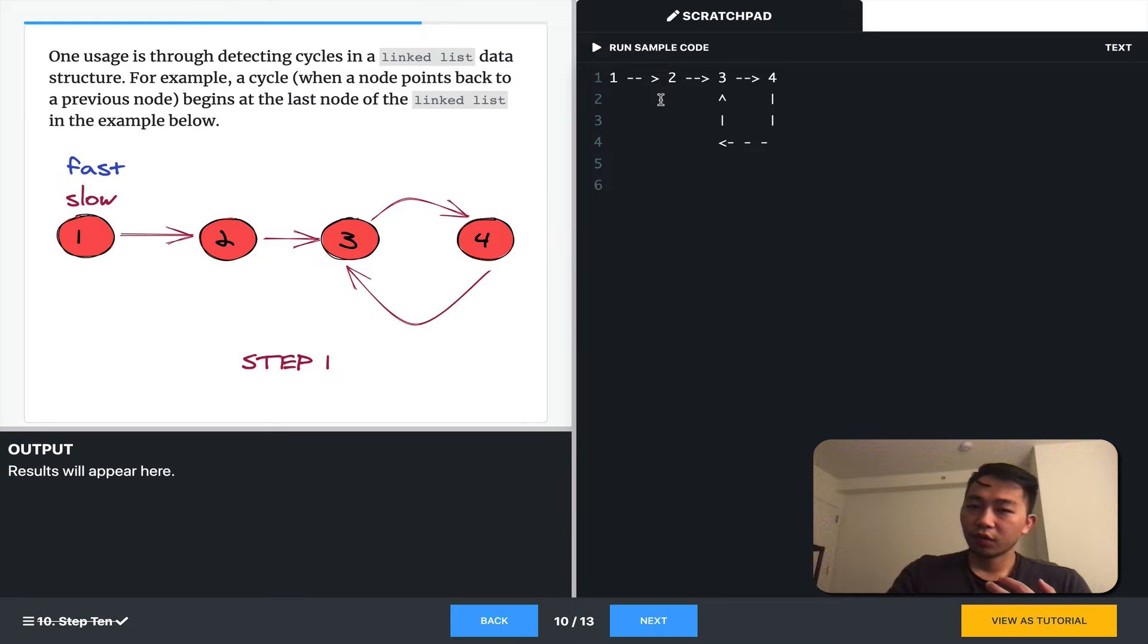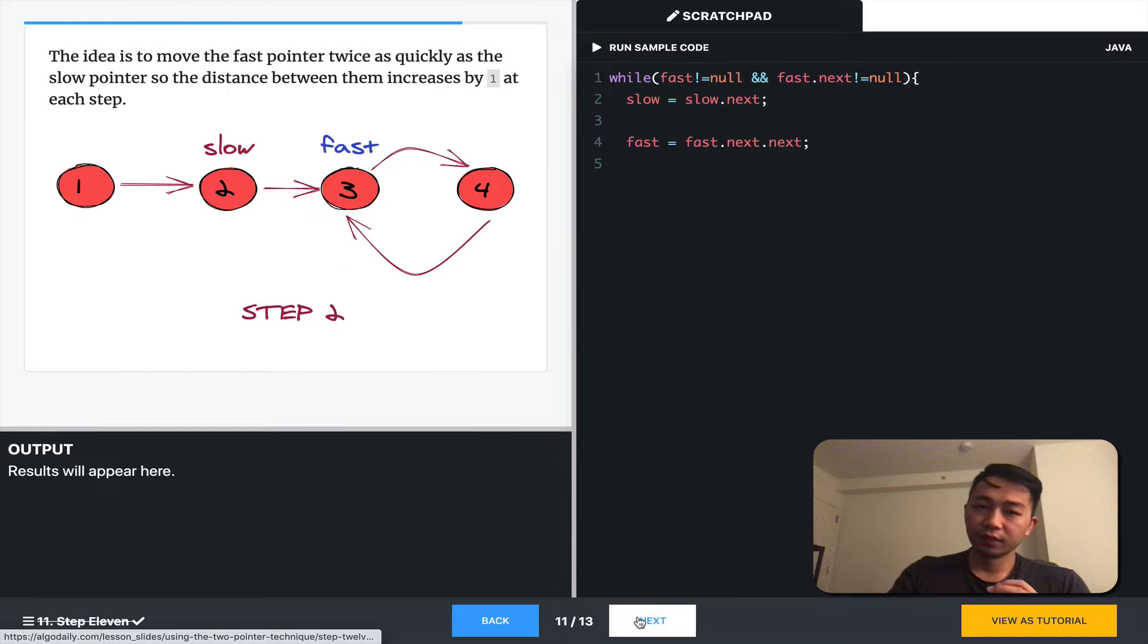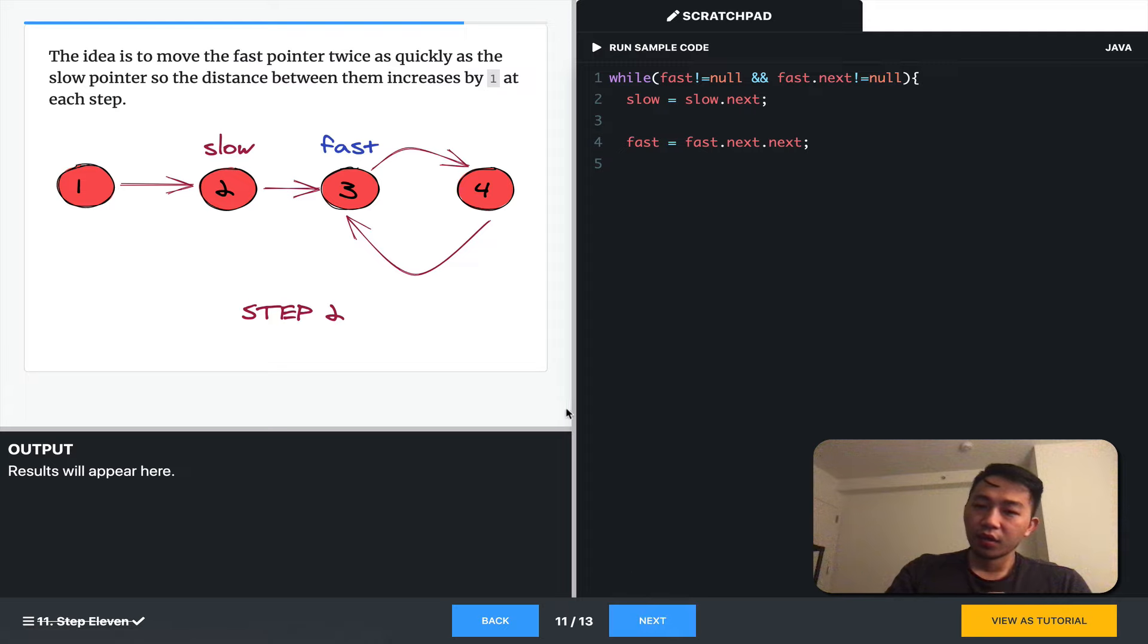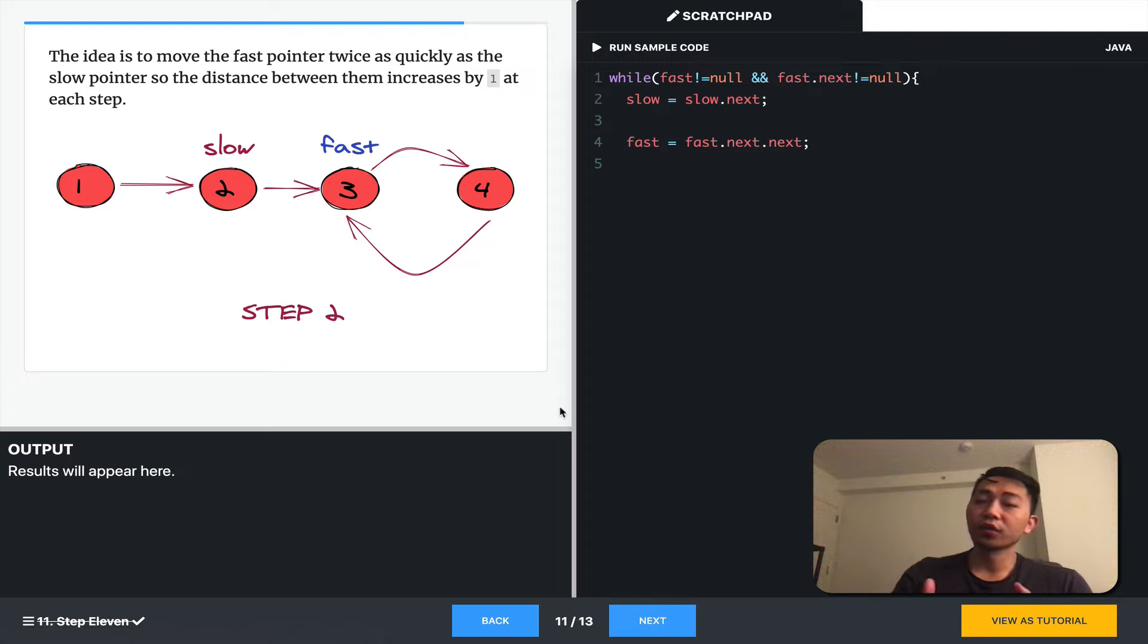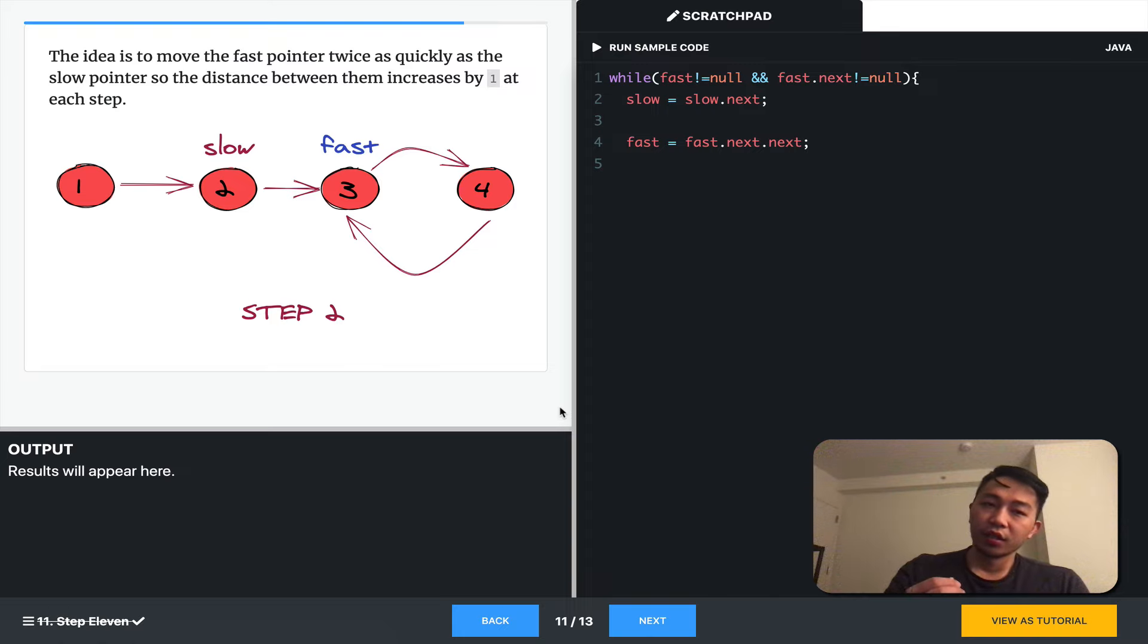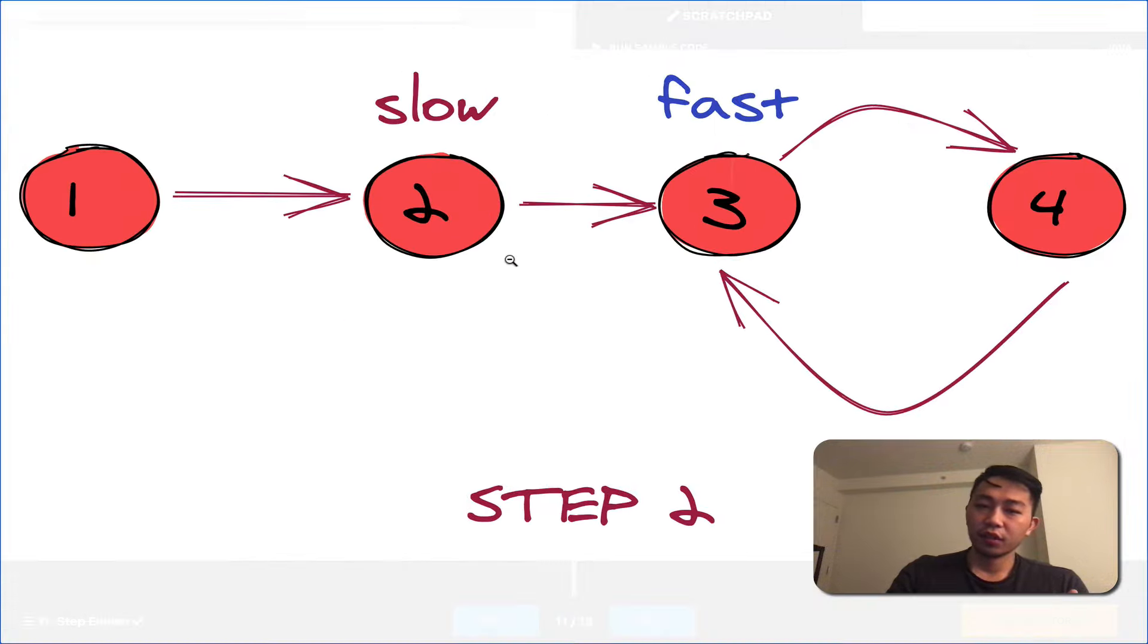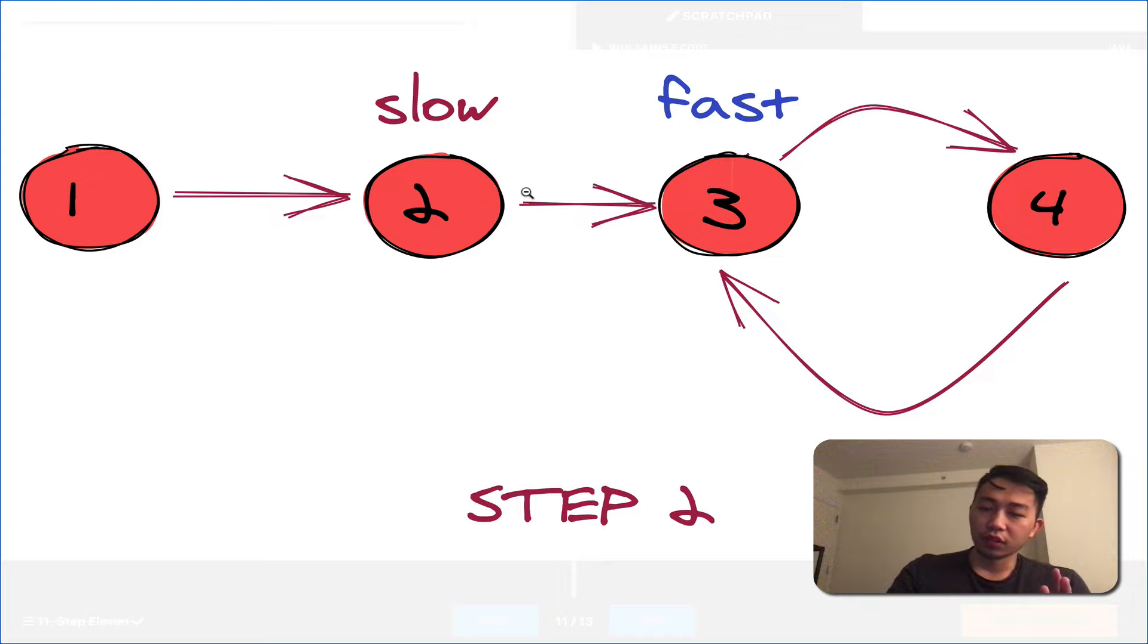So, how would we detect a cycle? What's interesting is we can also use two pointers. So, there's a slow and a fast pointer.